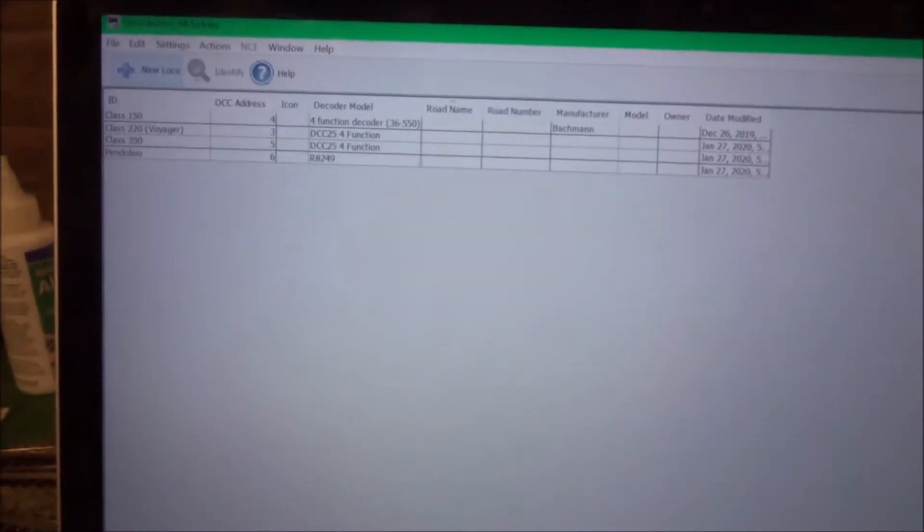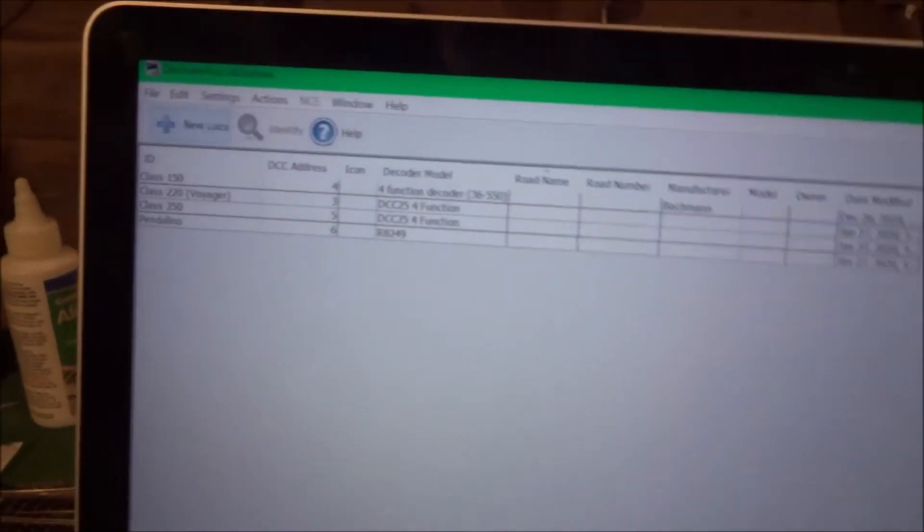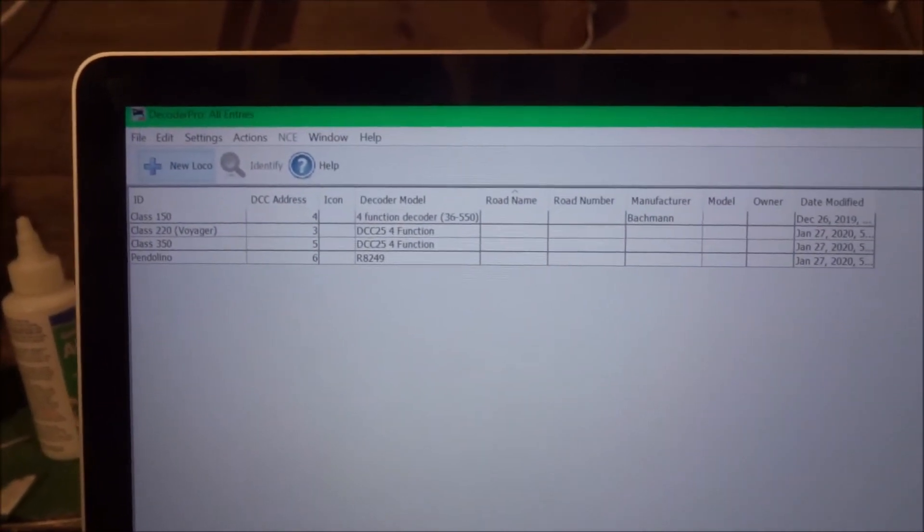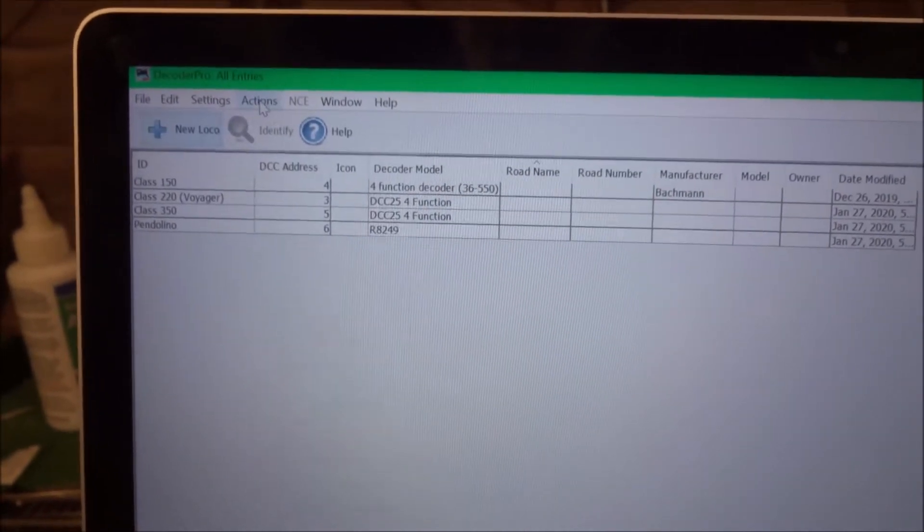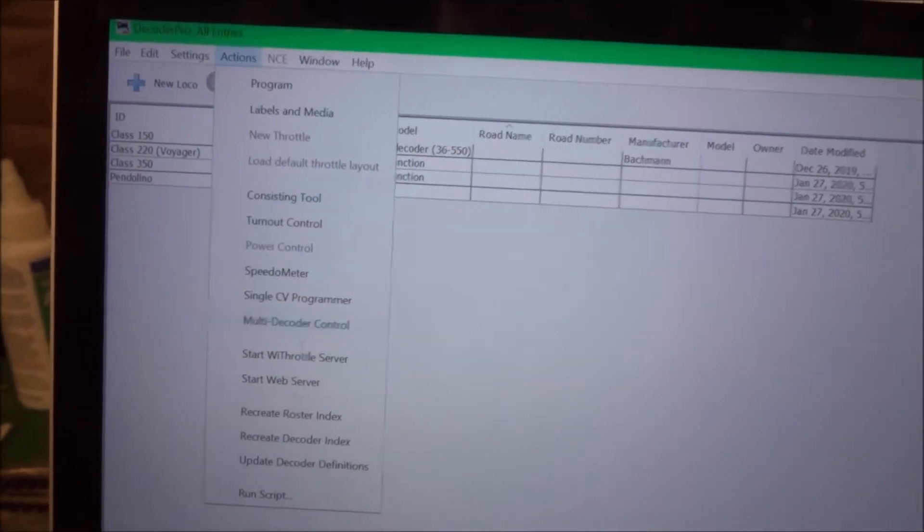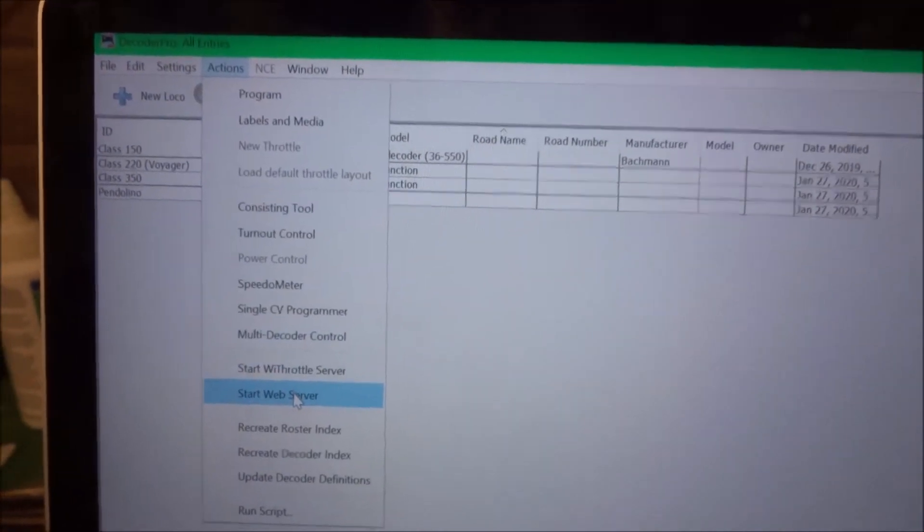Go on Decoder Pro, there's Decoder Pro, and you go Actions, Start Web Server.